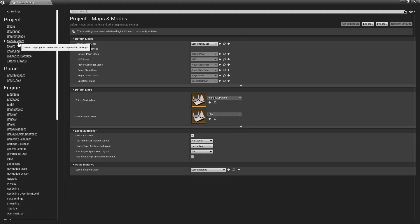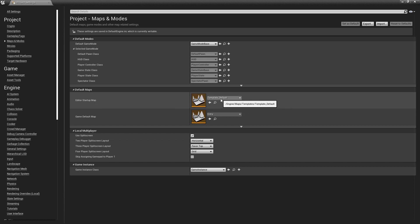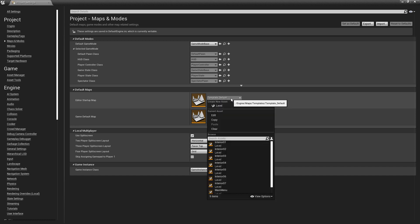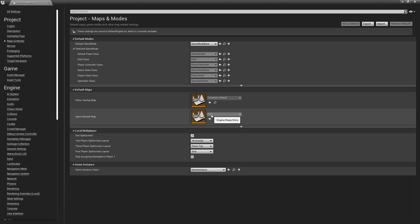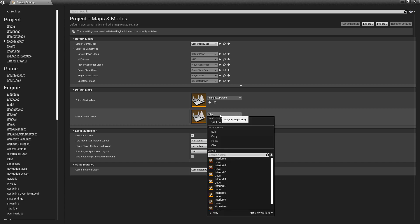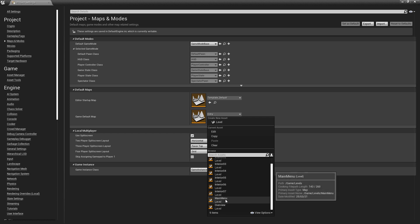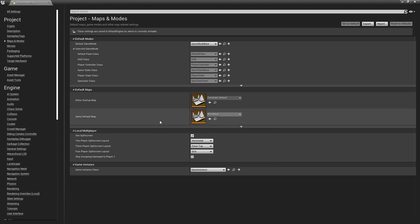Go to project settings and specify the starting map. Go to project settings and then maps and modes. Under default maps, we have editor startup map, which defines which map will open when we start the project. Then we have game default map, which defines which map will open when the packaged project is run. I am going to select main menu, as I want the main menu to appear when the executable file is run.